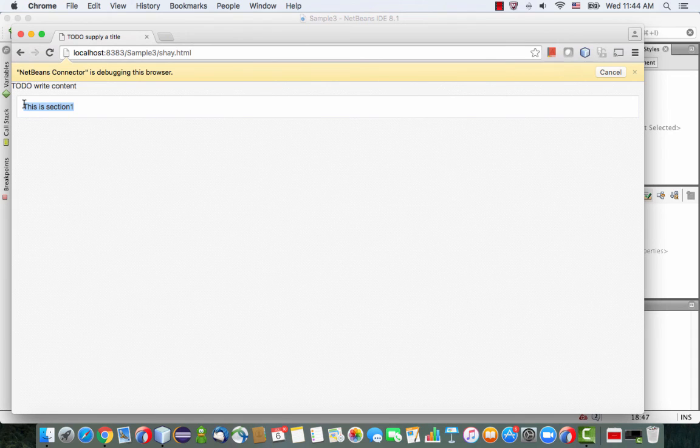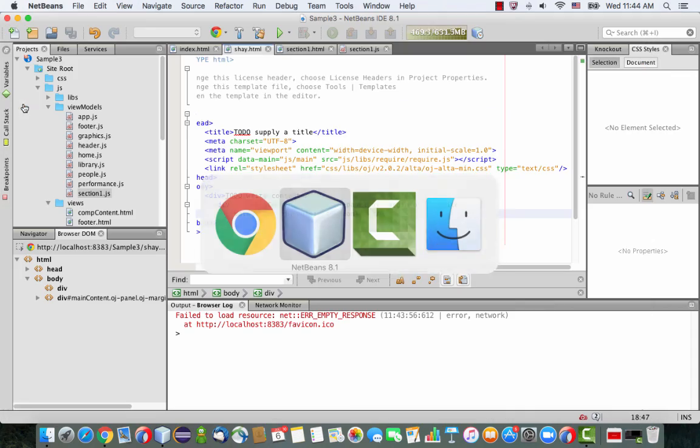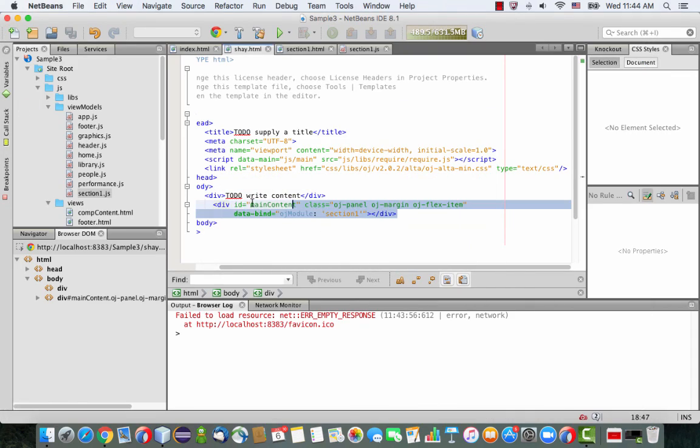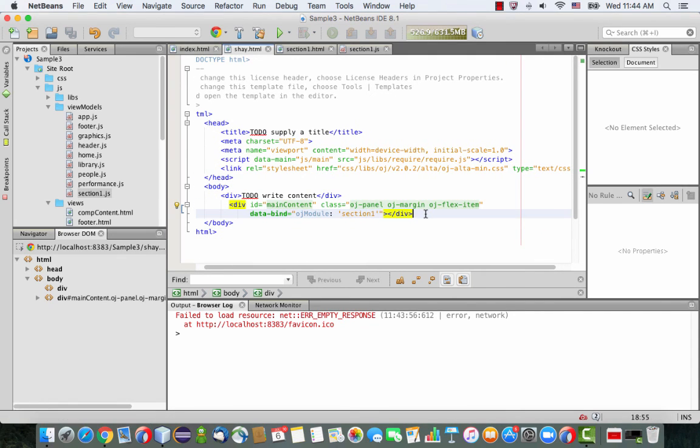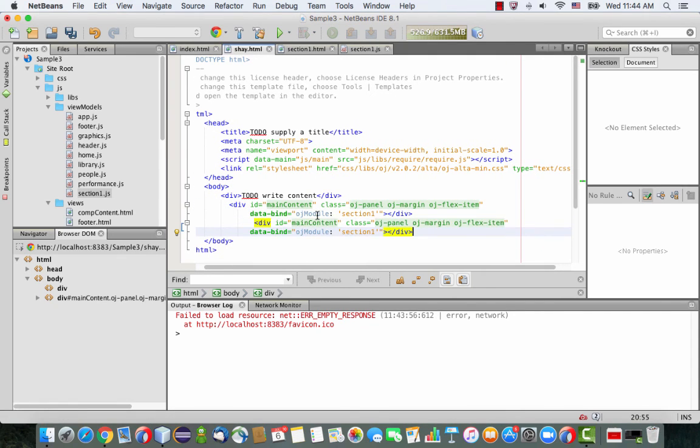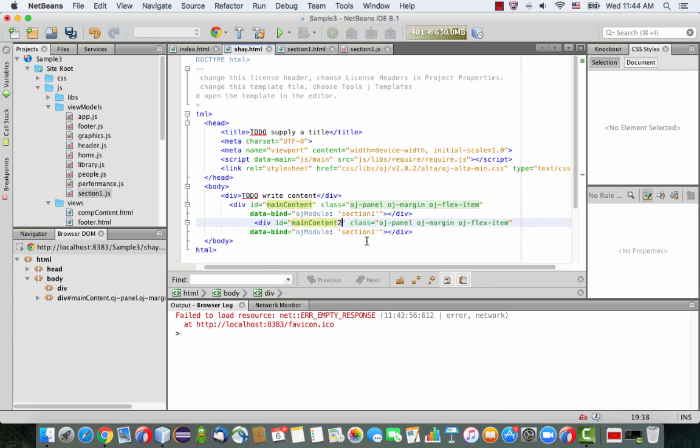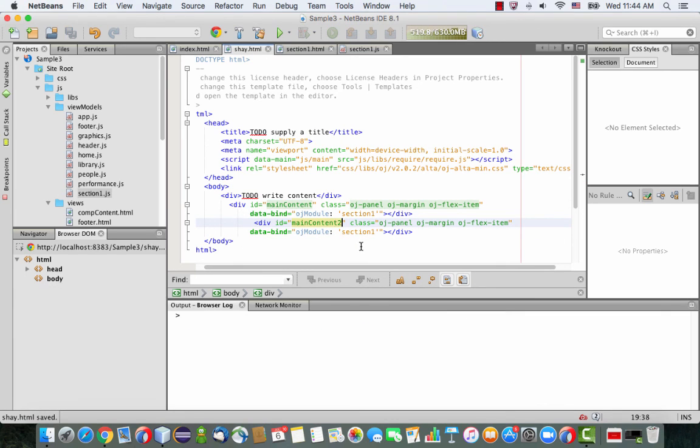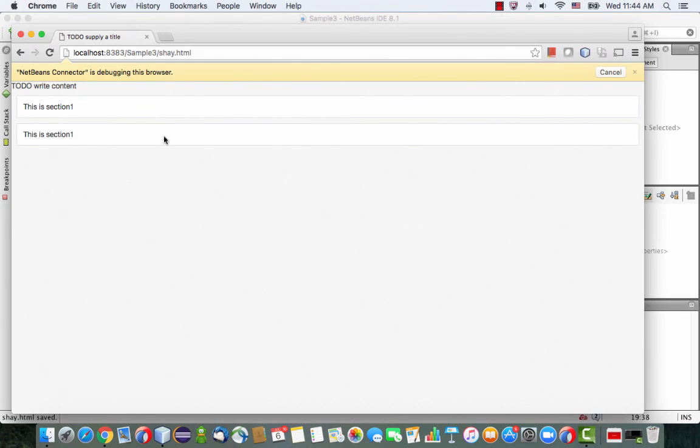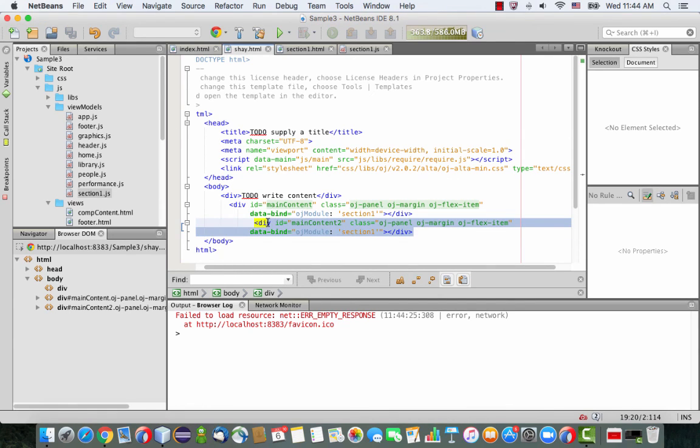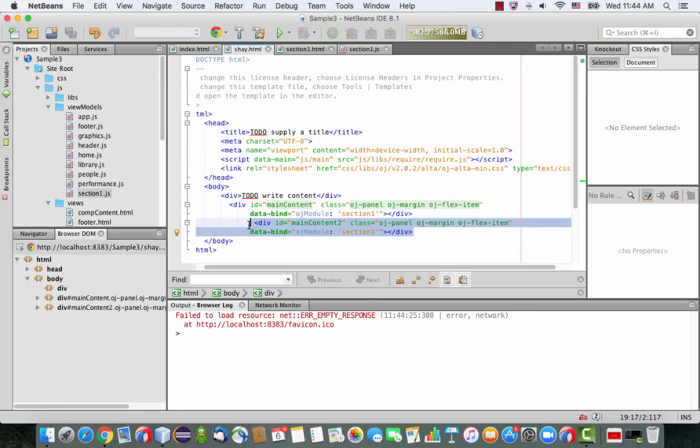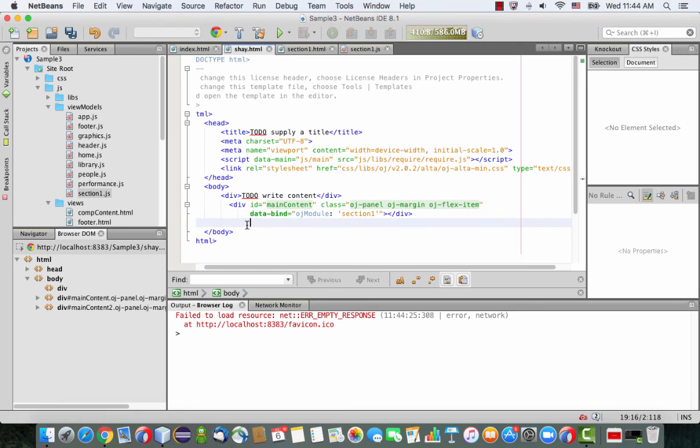So we can actually duplicate this. So if we copy those two lines and create another instance and call this one main content two, it still references section one. We save this. Now you have it twice on your page. So this is some level of reusability now. And this section can be used also in other pages. So we only need one of those so we can remove the second line over here.